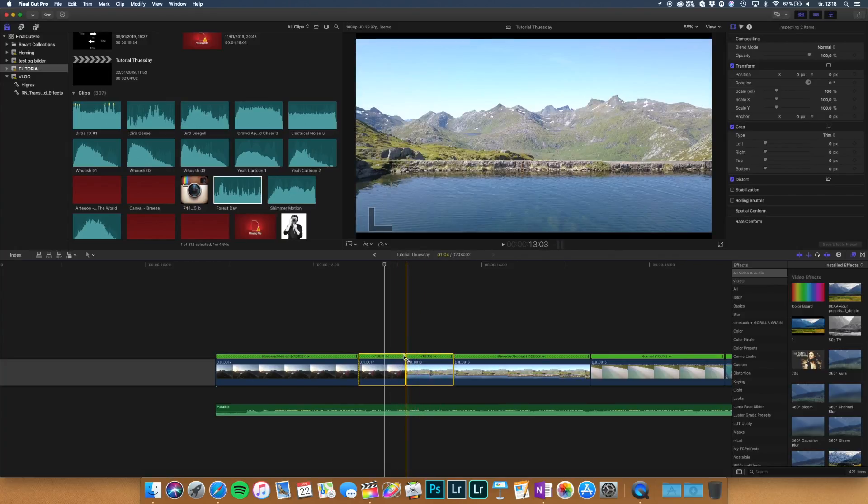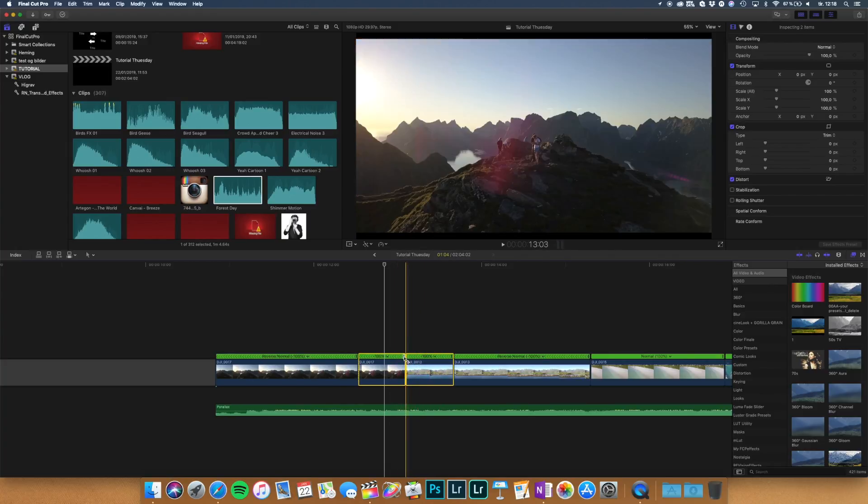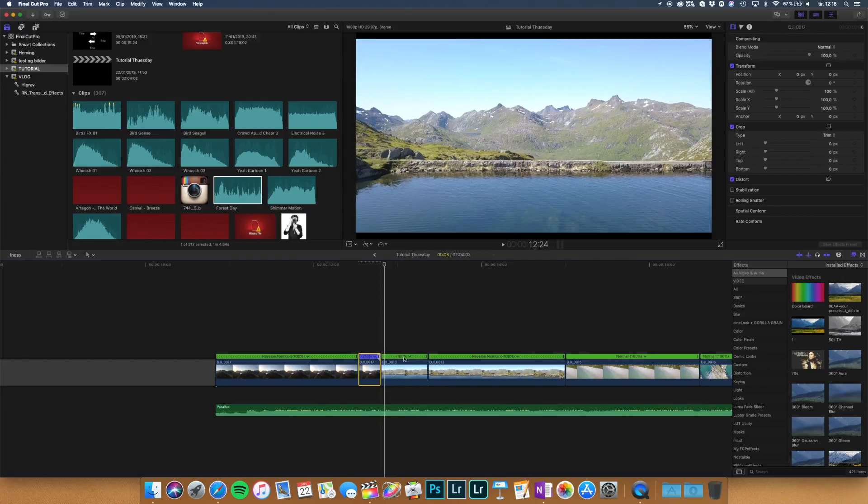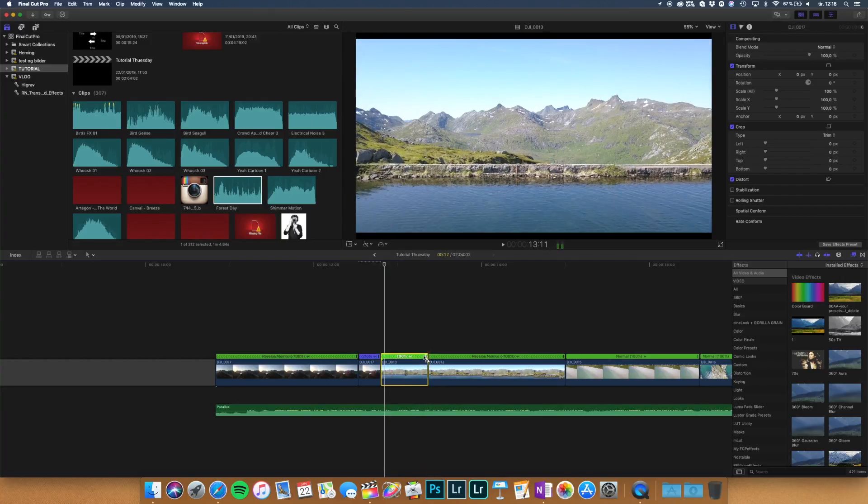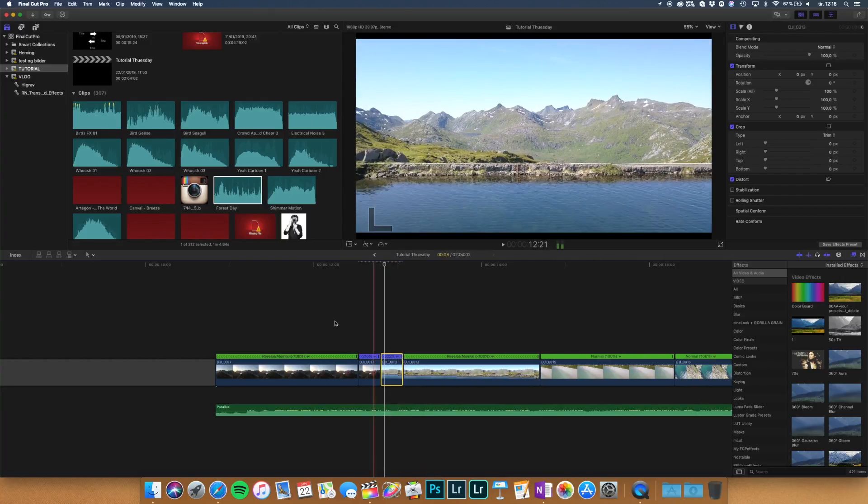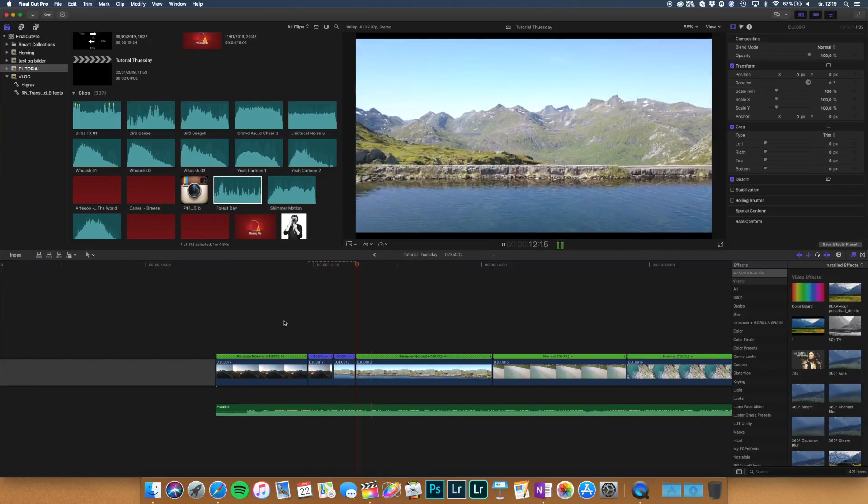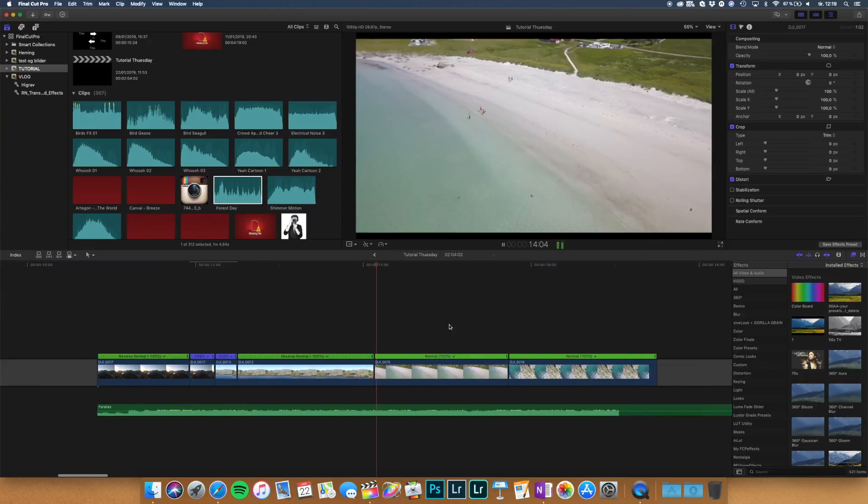You just take this one and you drag it down. Drag it up. Speed it up. Like that and then let's take a look. It looks nice.